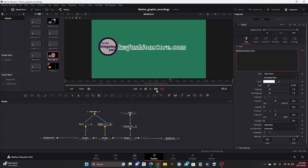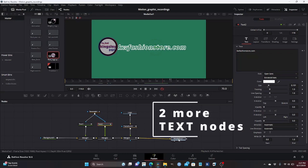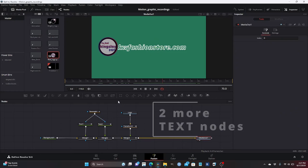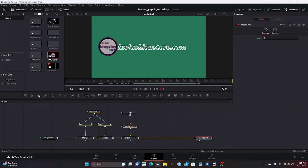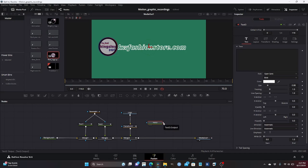That's cool but we got more! You can always make your animation better. What I'm going to do now is add more nodes, because with the animation I'm about to add we need two more nodes. I'm going to bring the first text node and add text 3. I'll select text 3 and type in 'kwfashionstore.com' and add the same size as text 1 and text 2 — which is 101.